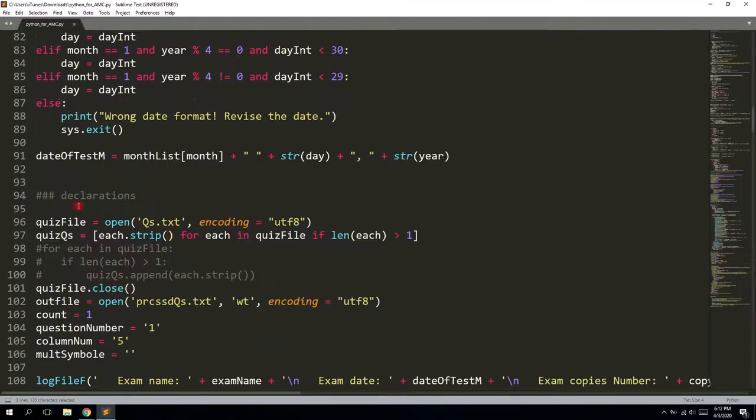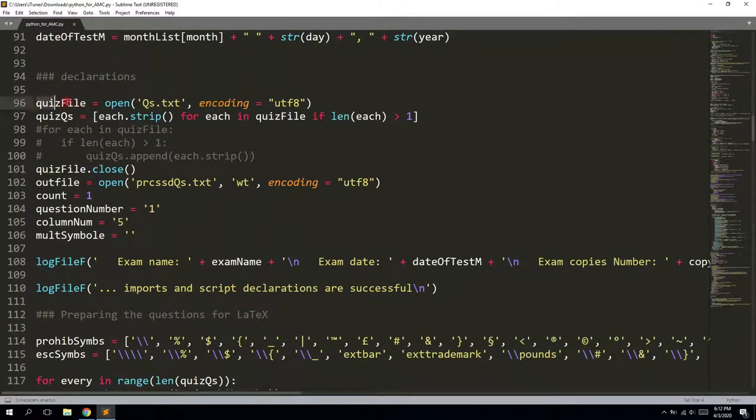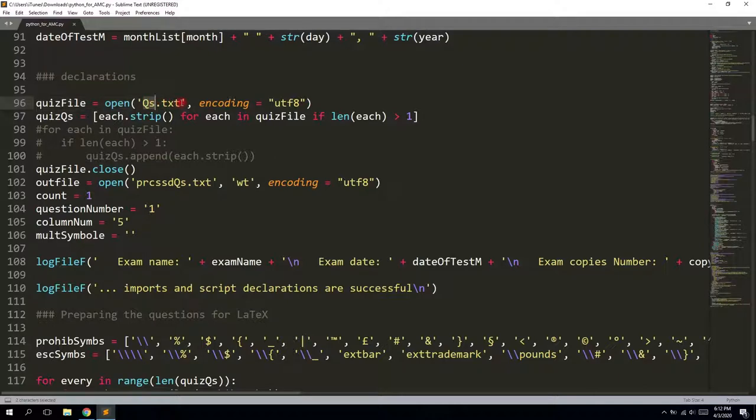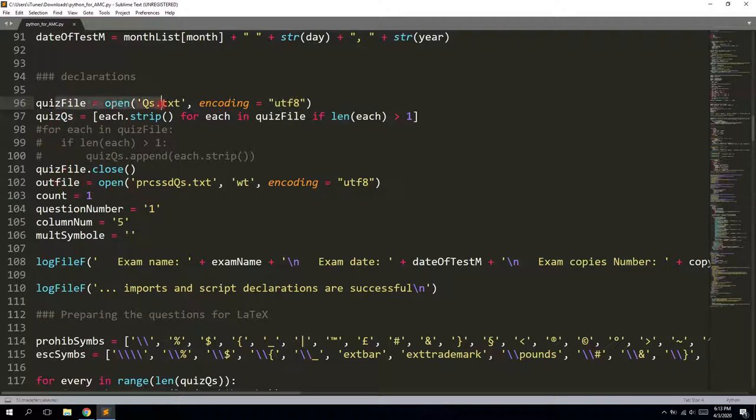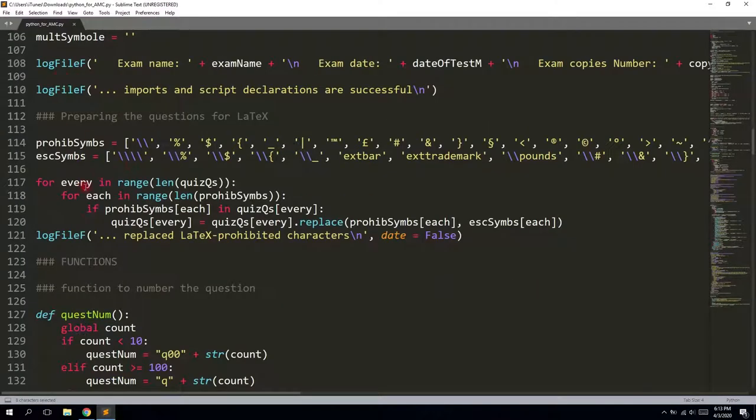And after that, it opens the file. So it is hardcoded here. I didn't want to make it through the input. So you will need to save the preprocessed questions into this qs.txt file. And when you save it, you need to save it in the UTF-8 or Unicode encoding.